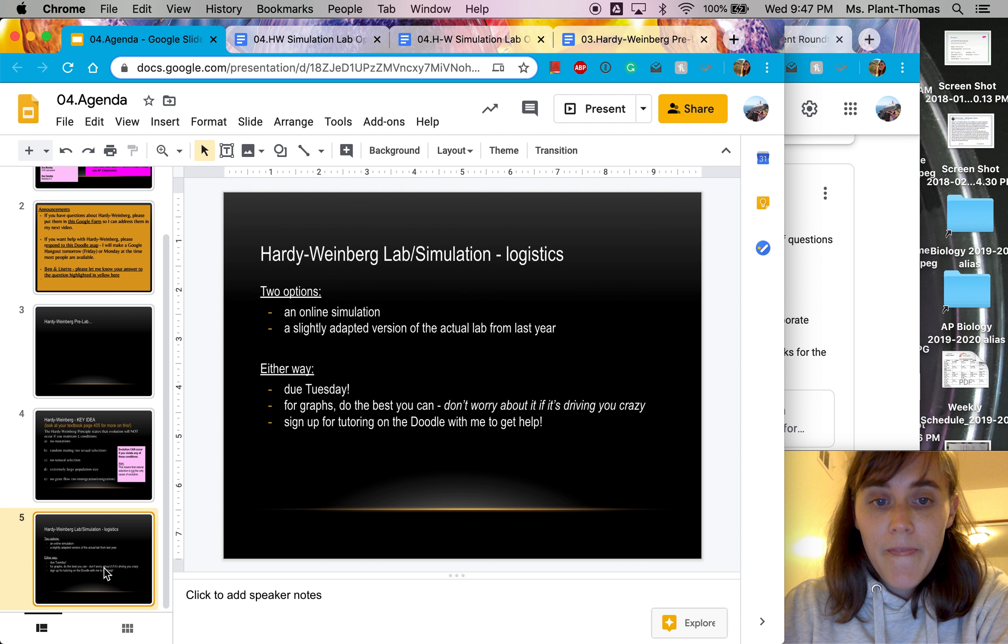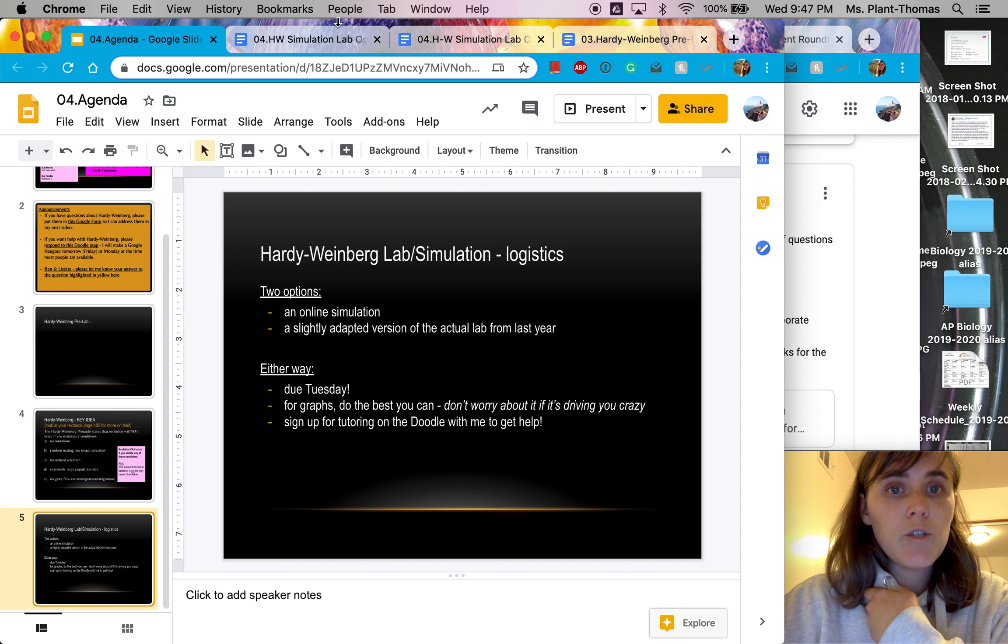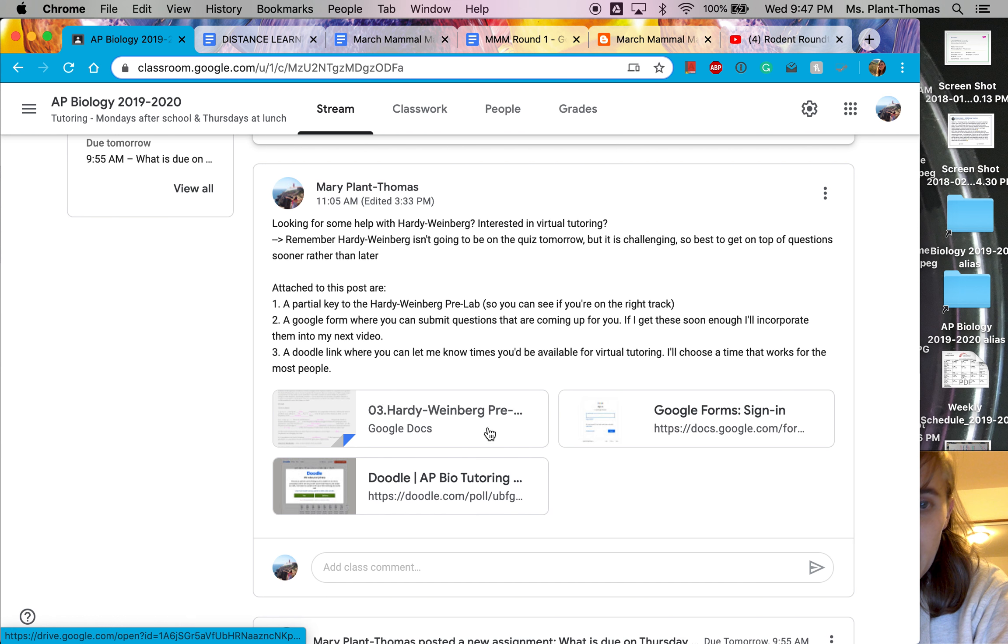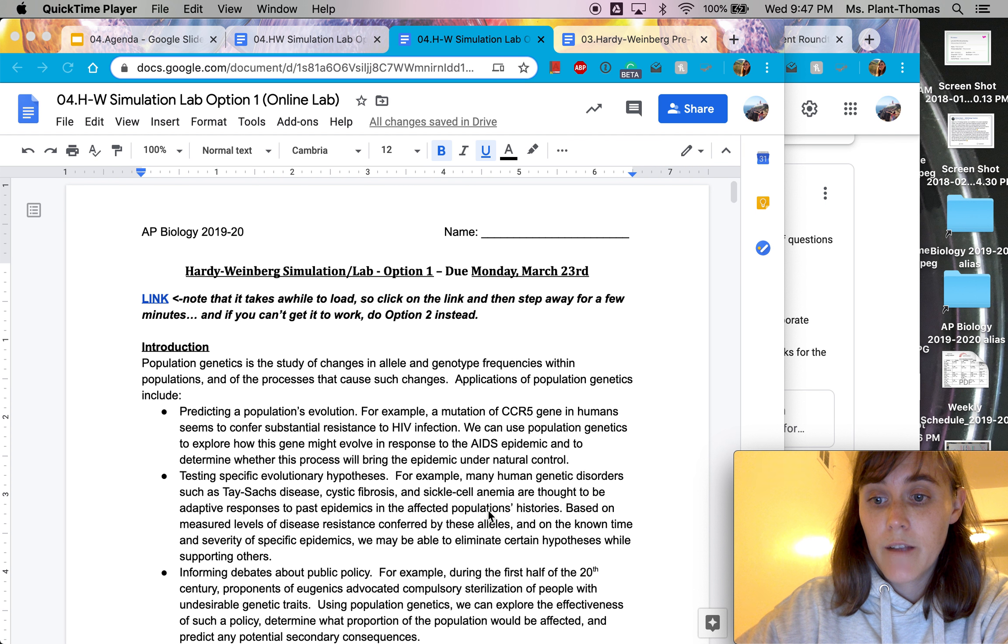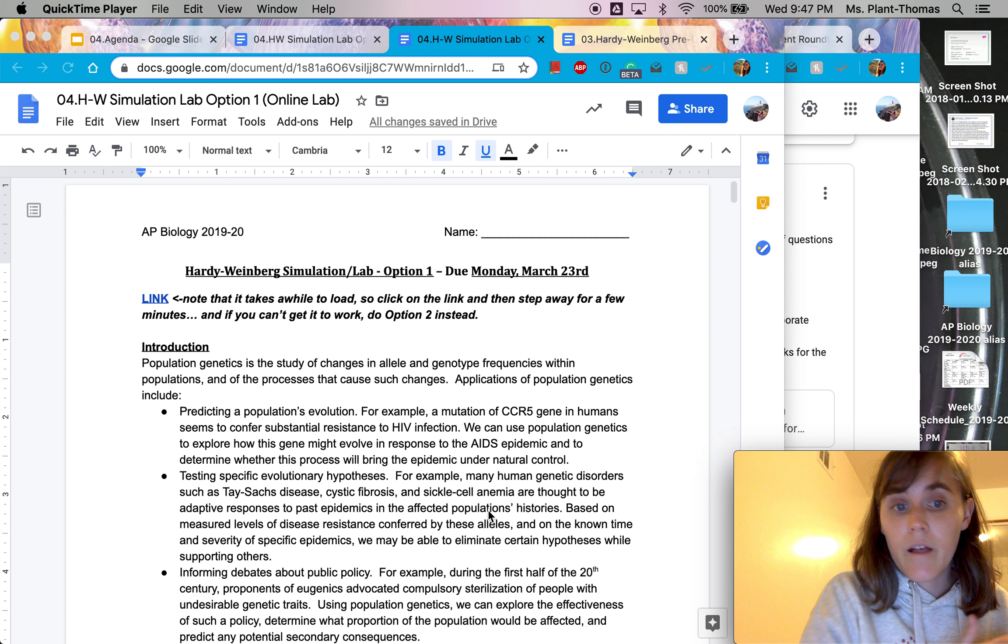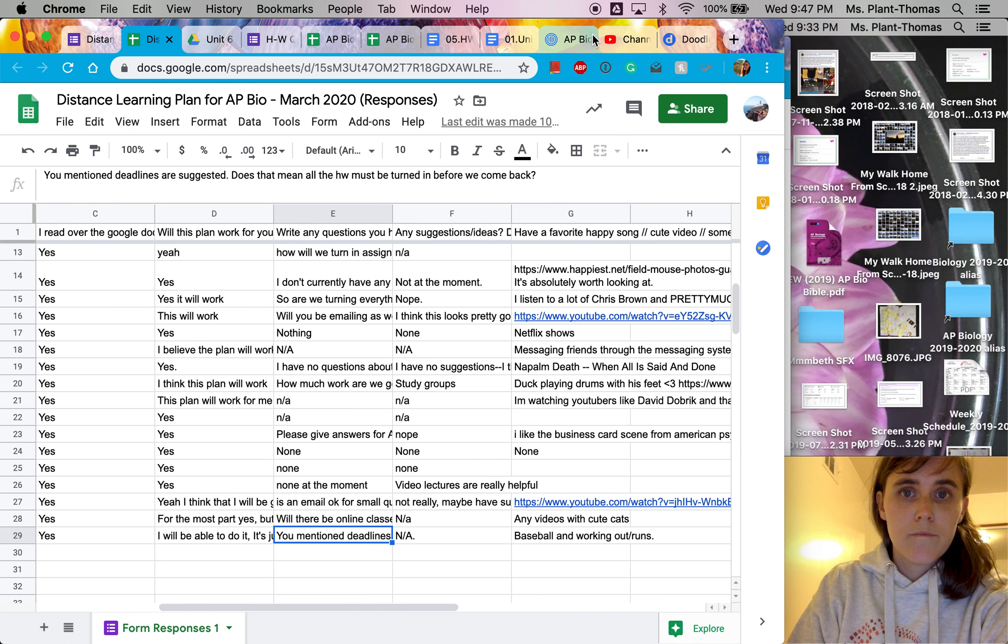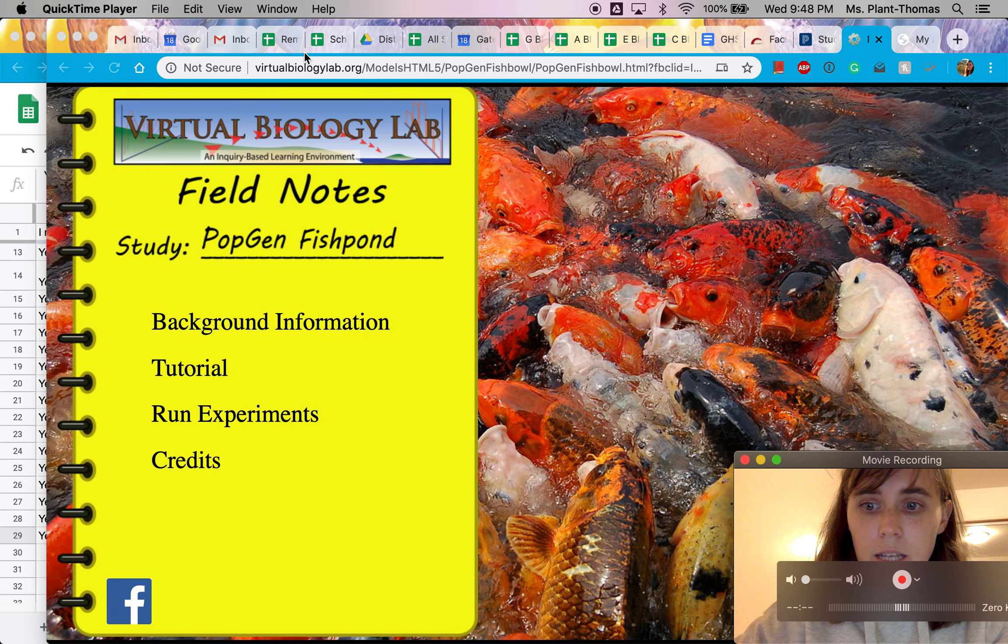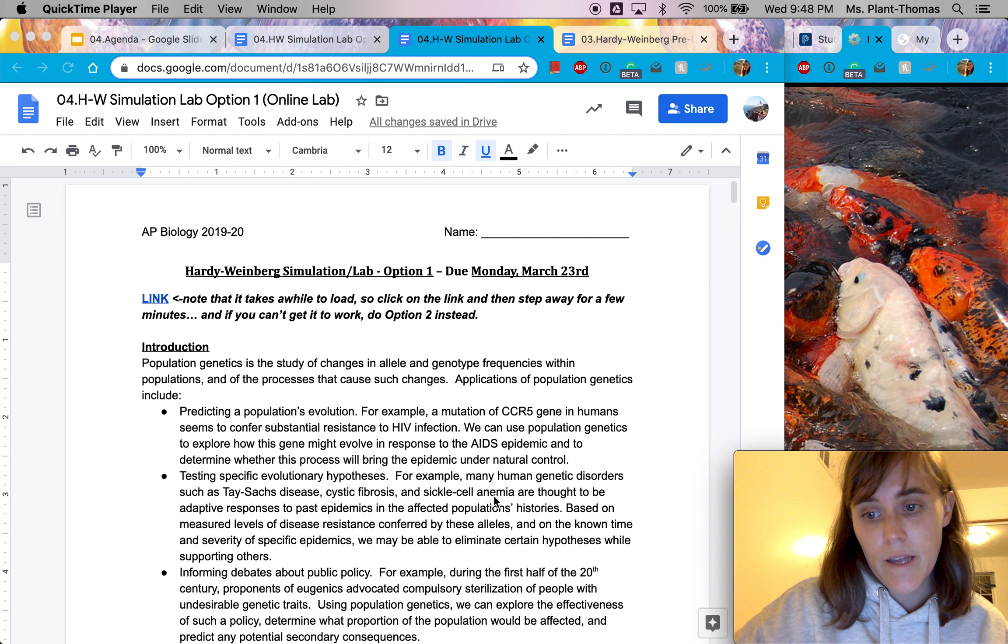So on that Hardy Weinberg lab, obviously doing a lab remote is pretty weird. So I have two options for you. Option one is an online simulation. Here's the link to it. It will also be posted to the Google Classroom post. I haven't added it yet, but it will be there. And this link, I will tell you right now, at least on my internet and computer, took a while to load. So I would click on it, step away for a while, and come back. I think I had it pulled up. I wanted to show you what it will look like once you have a bajillion tabs. This is what it will look like. So once it finally does load, it will look like this. And you will then be able to run an experiment by clicking here. But anyway, this lab packet will guide you through what you're going to do with it.